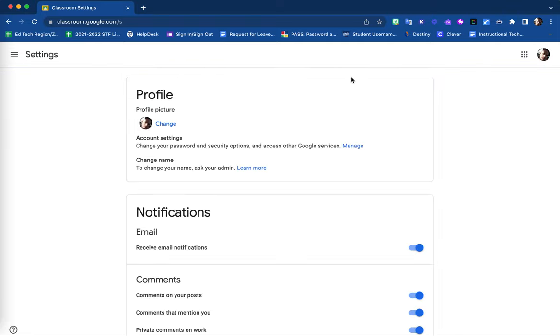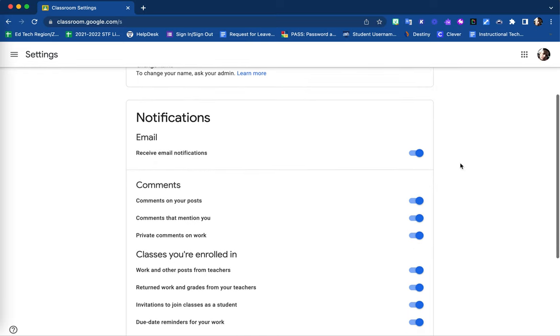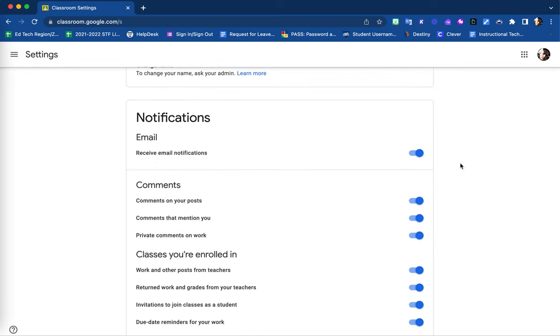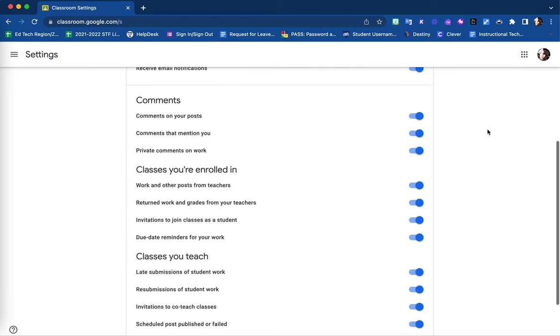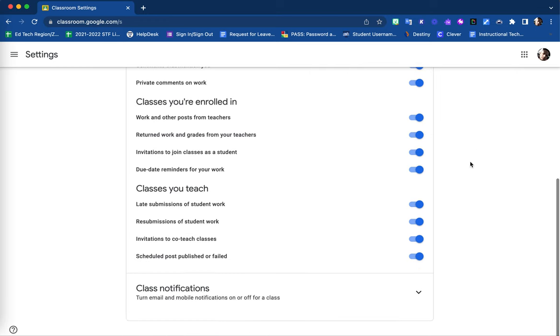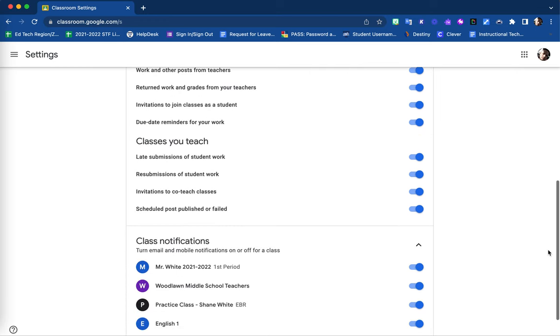Here, underneath your profile settings, you will find settings for notifications. You are able to alter notifications for all classes, or you may alter them for each specific class as well.